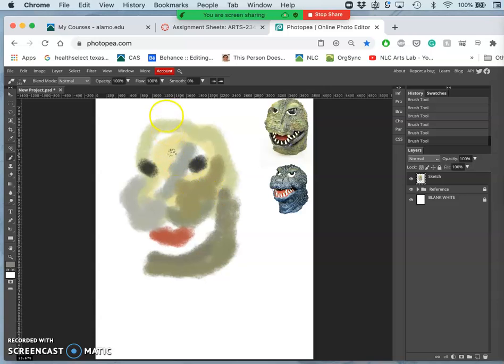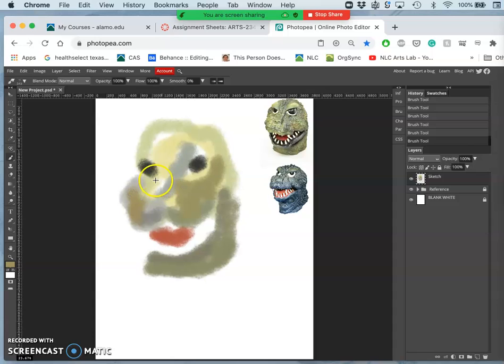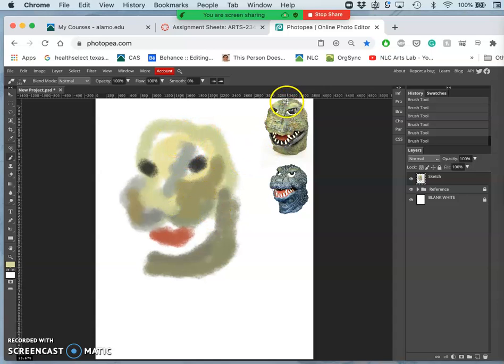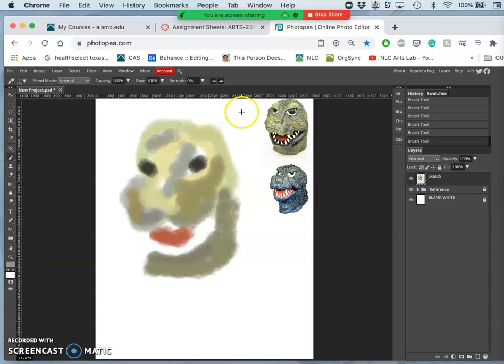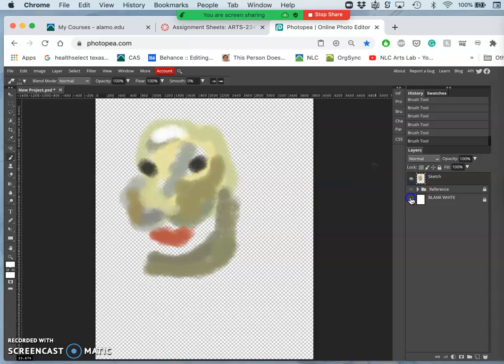Now notice I'm working at 100% opacity. So anything I paint, even though the edges are soft and mixed together, anything I paint overtakes what's already there. So the only thing I'm really trying to do is block in where the whites are. And if I want to paint with white, I can just click on white with option and steal a white color. So that's my painting.